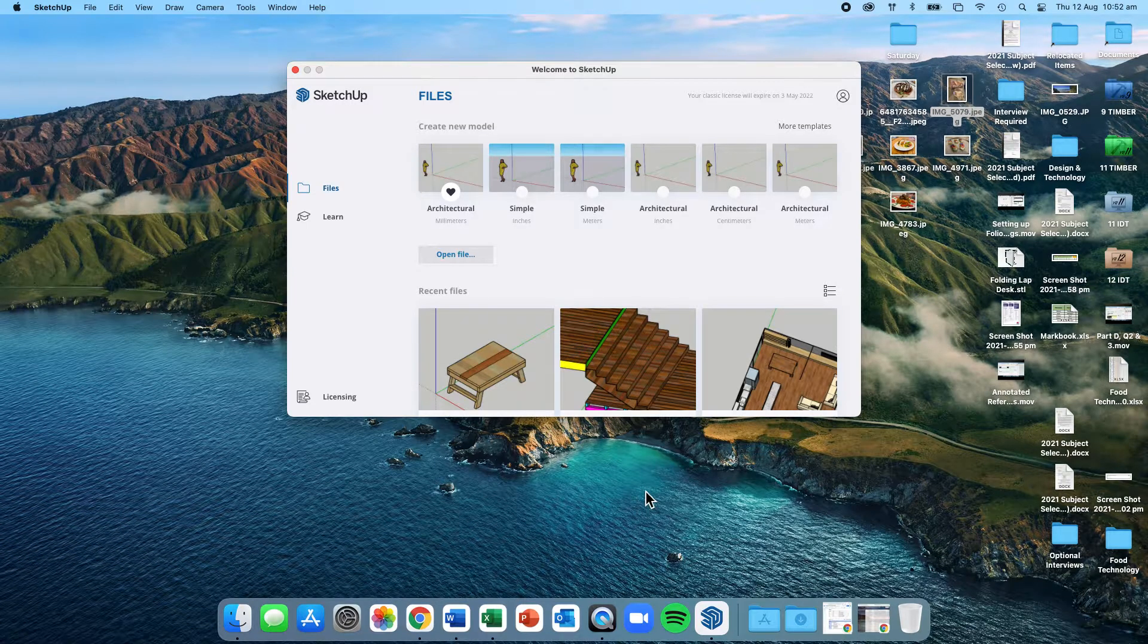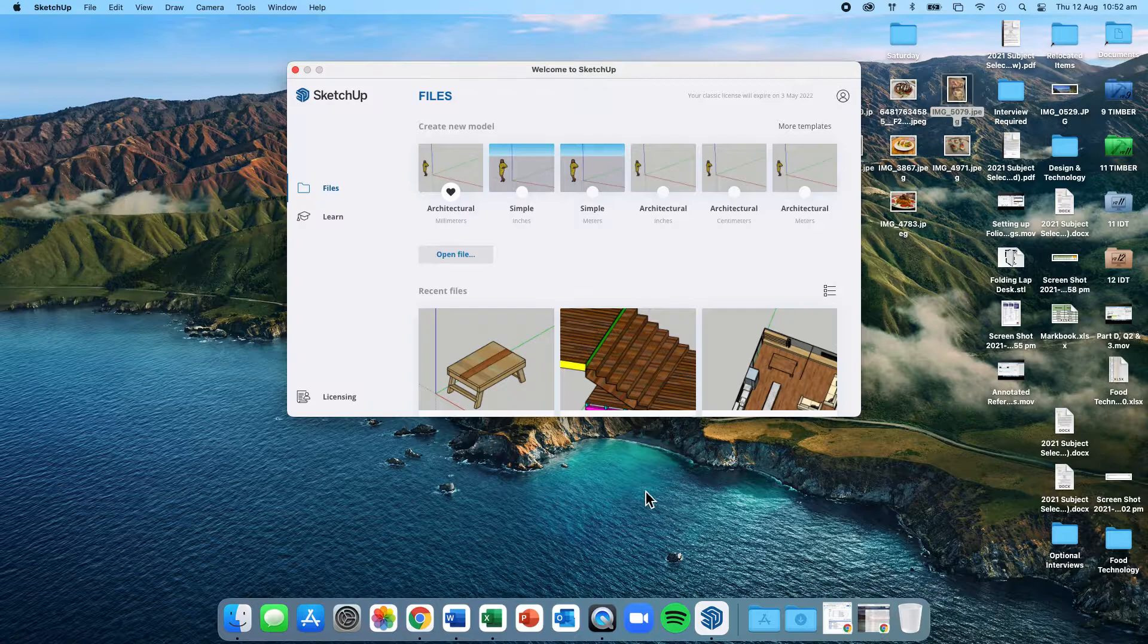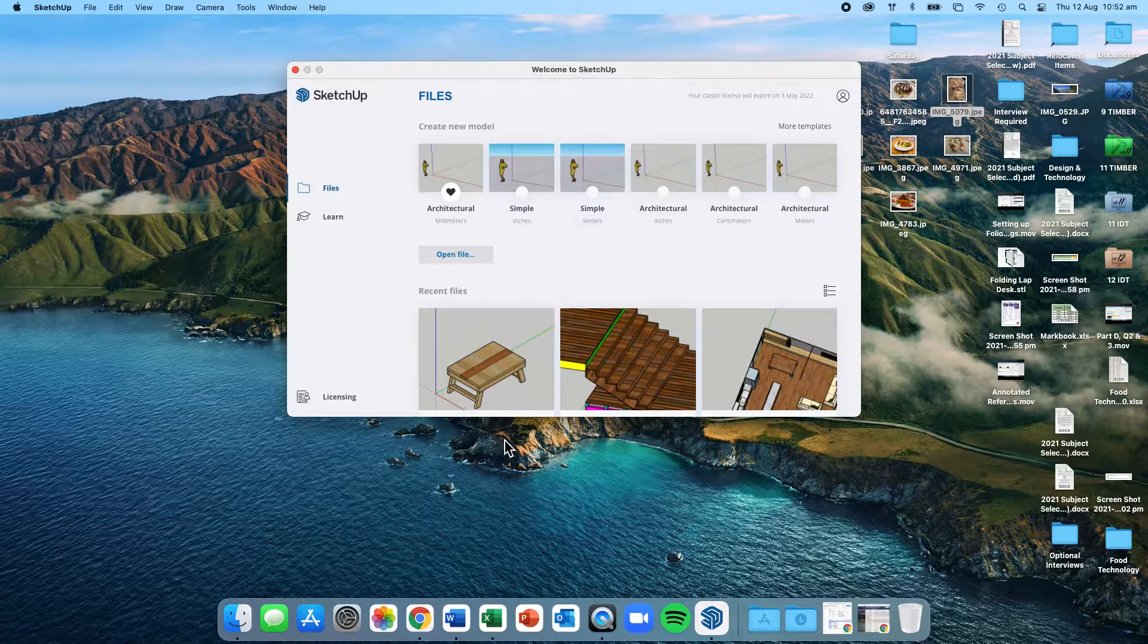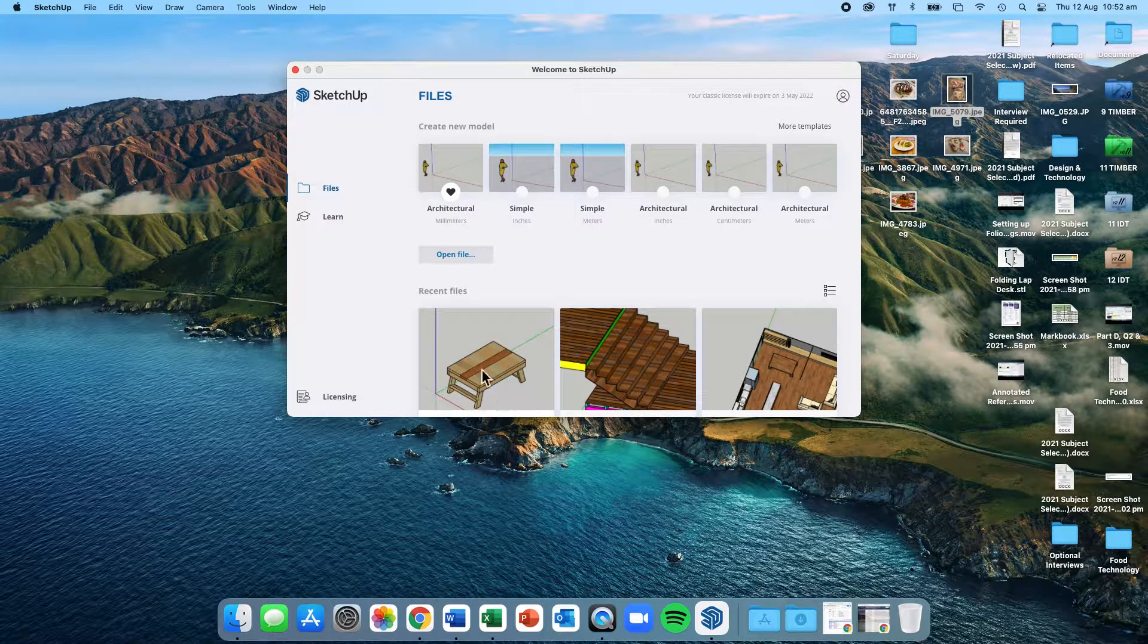I'm going to show you how to get your model, your 3D finished project from SketchUp into FlashPrint, which is our 3D printing software. So these are steps you can follow along.